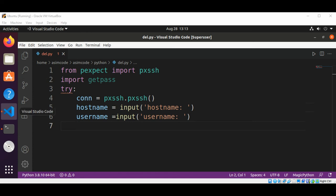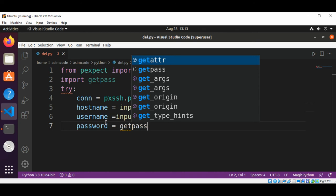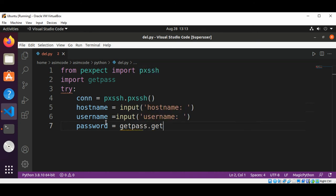Now we are going to prompt the user for the password and get the password back by calling getpass dot getpass, which will prompt for the password.